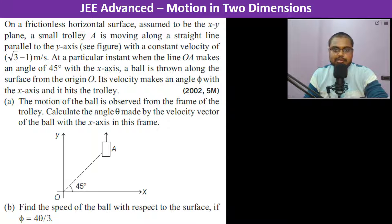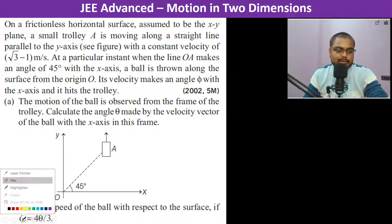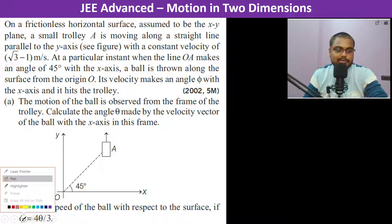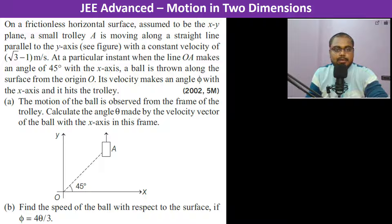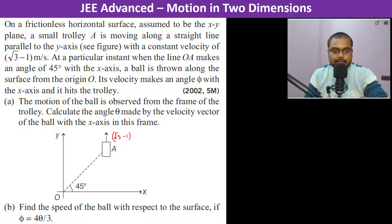On a frictionless horizontal surface, assumed to be the xy-plane, a small trolley is moving along a straight line parallel to the y-axis with a constant velocity of √3 − 1 m/s. At a particular instant, the line OA makes an angle of 45 degrees with the x-axis.